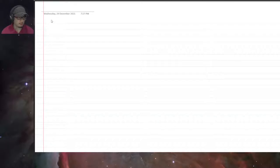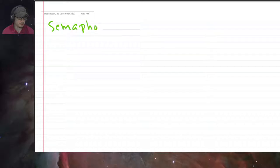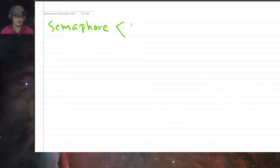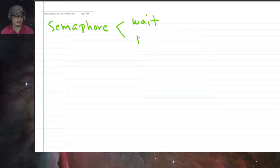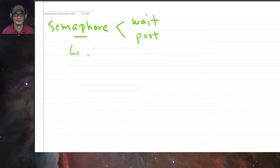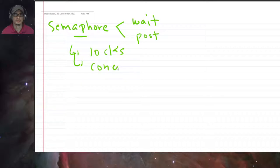In the previous chapter our focus was on the semaphore — a synchronization primitive that has just an integer value. This integer value is manipulated by two operations: the wait operation and the post operation, also known as sem_wait and sem_post. Using this primitive, the semaphore, we are able to use it as locks and also as condition variables.